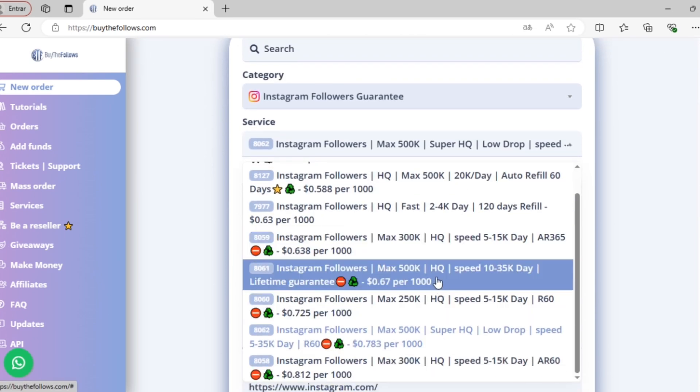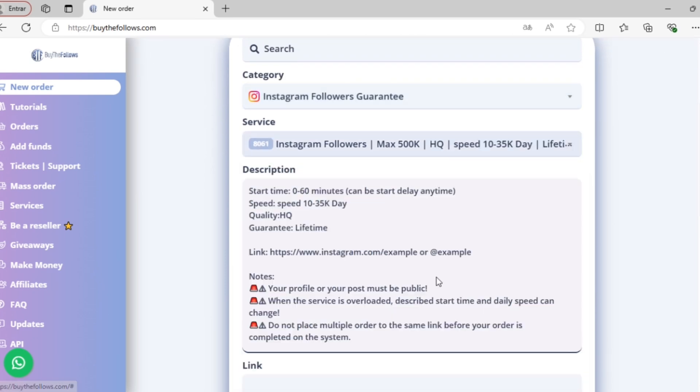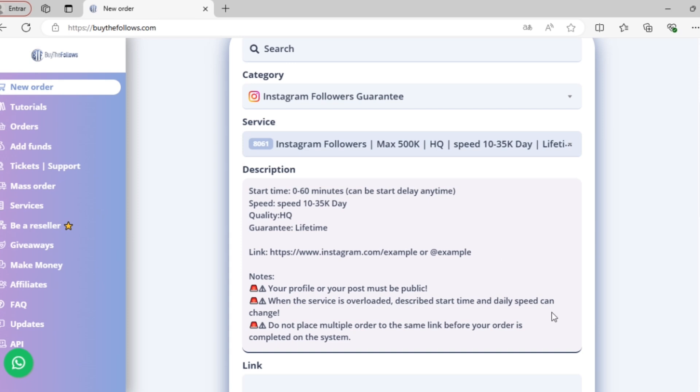Let's say I want to go with this one. Once selected, we can see the description of the service. We have the start time, the speed per day, the refills, the deliveries, and so on.